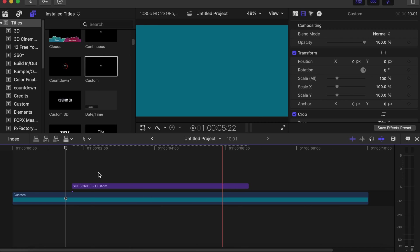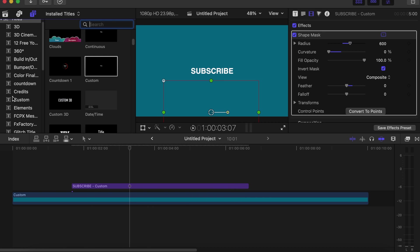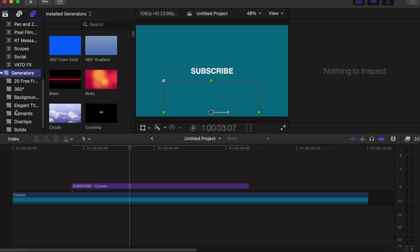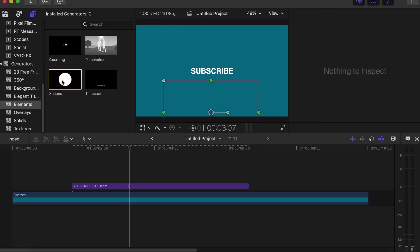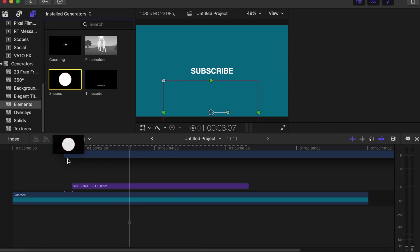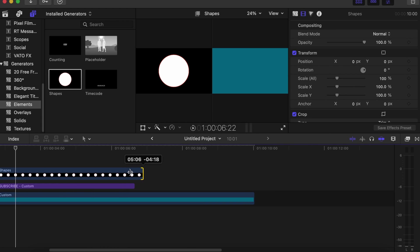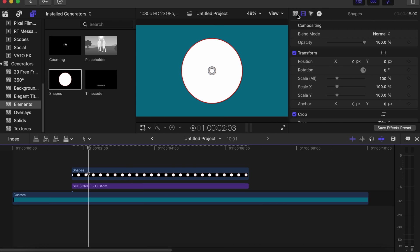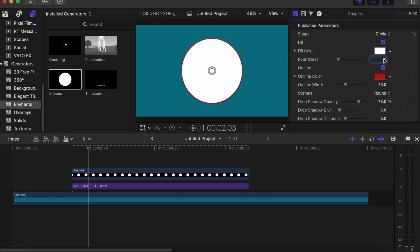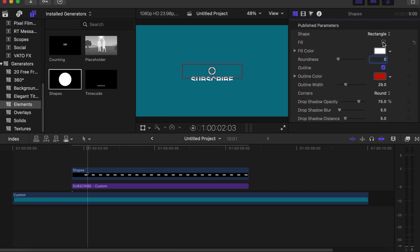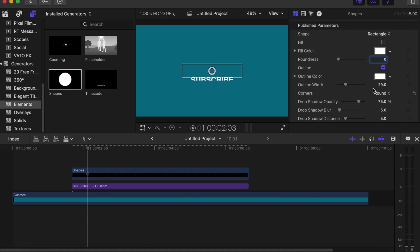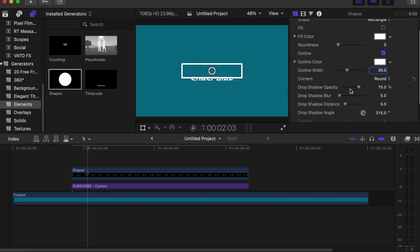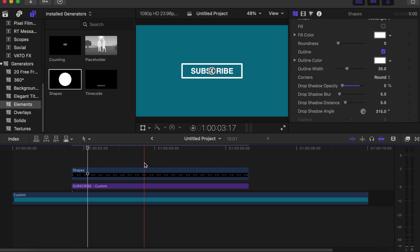Now we need to work on the rectangle shape. You go to your generator side. Under generator you click on element, you choose shapes. You drag it on our timeline. Let's make it the same length with the text. We click, we drag this to this side. Then go to the shape inspector side and play around the parameters. With the shape we change it to rectangle fill, we want to take that. Then we go to the outline color, we use white but you can choose any color you want. We close that and the outline width will go with 35, we'll make it really thick. Then go to your drop shadow opacity, drop it down to zero.